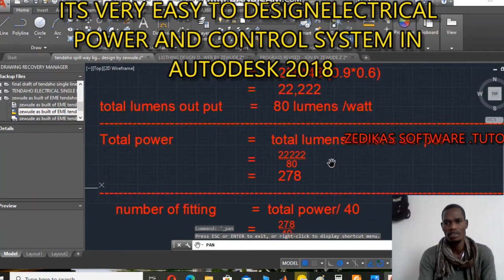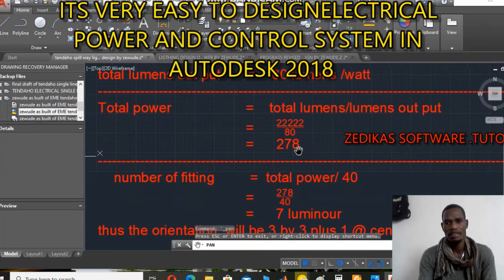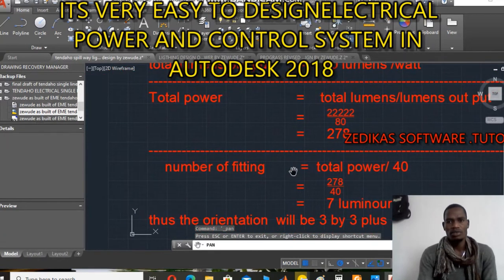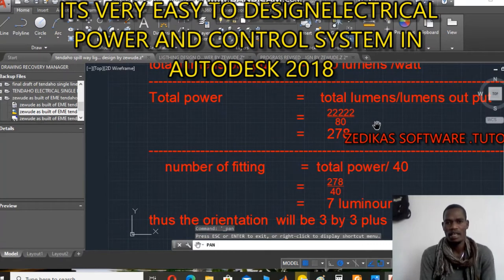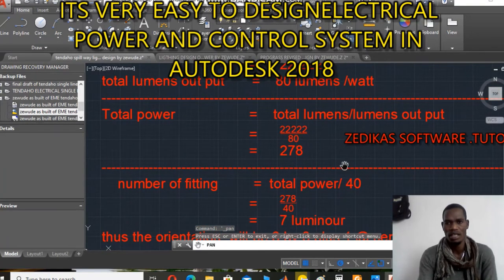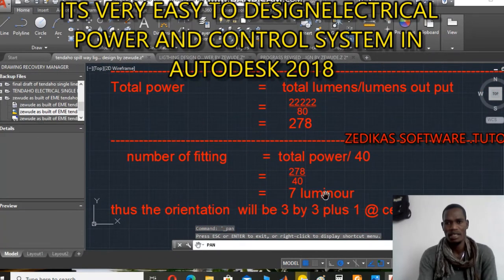The total power is calculated as the total lumens divided by the lumens per watt output: 22,222 divided by 18. From this number I determine the number of fittings. The number of fittings equals total power over the lamp power, giving me 7 fittings.